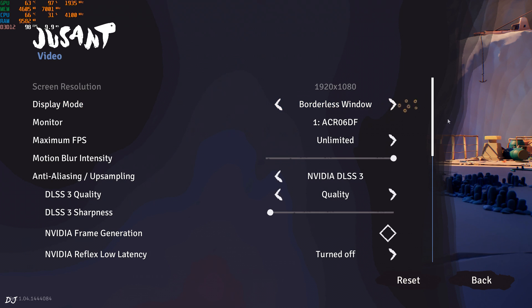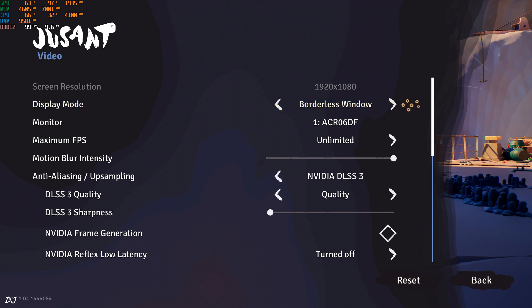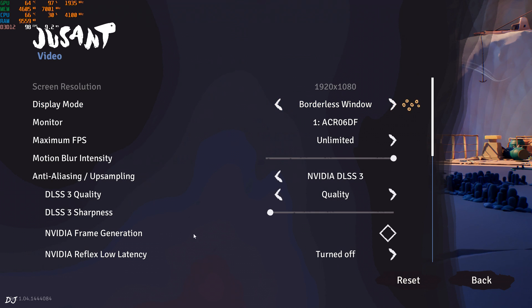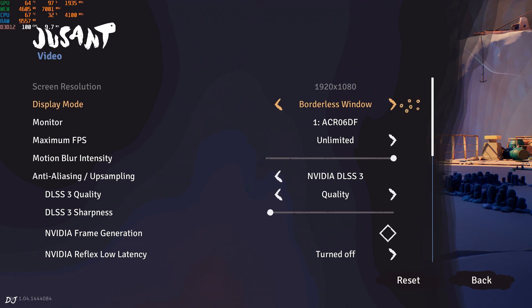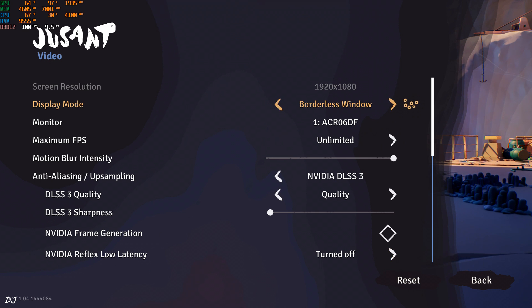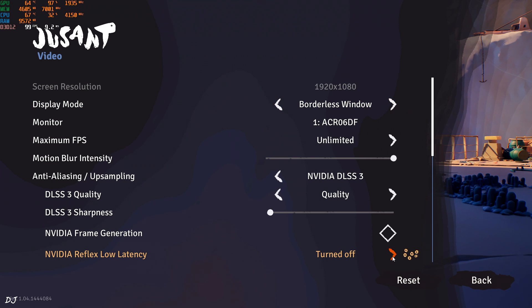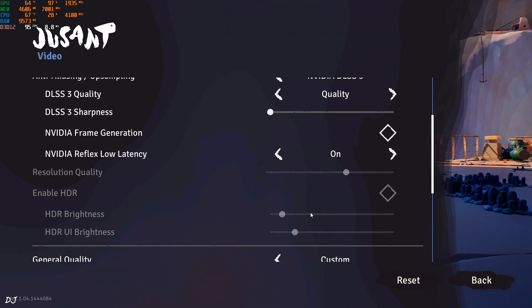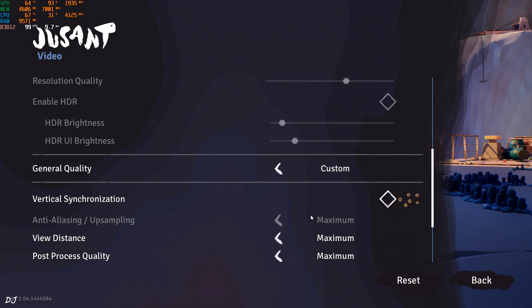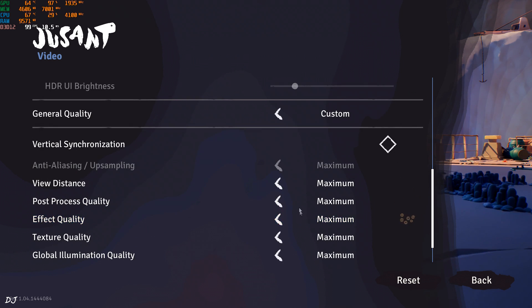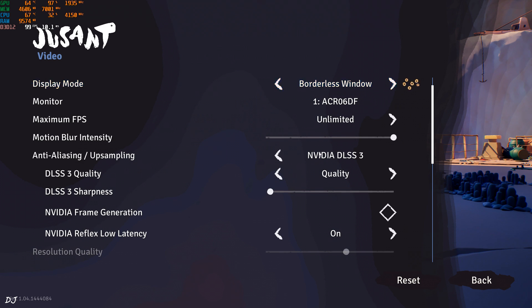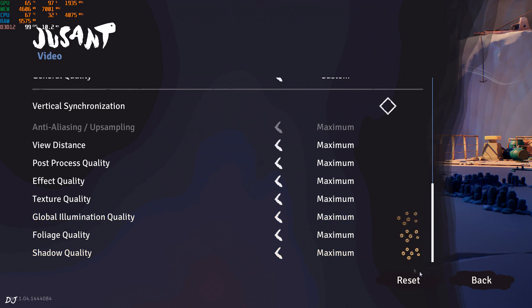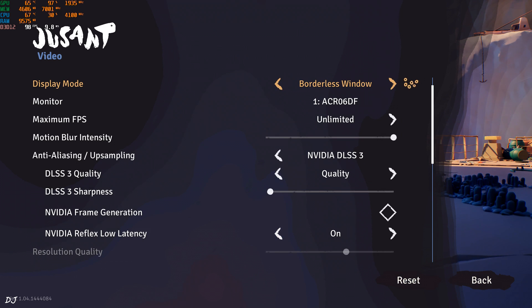Video settings. Full HD resolution. Upsampling set to DLSS 3 Quality preset. There's the option to enable or disable frame generation. First I'll run the game without it. Reflex enabled. Using the maximum preset. Start the game.